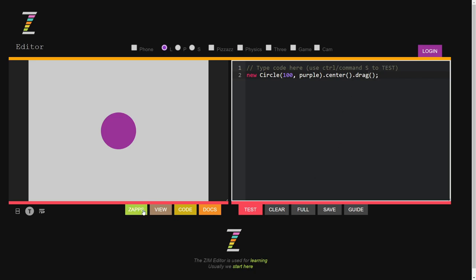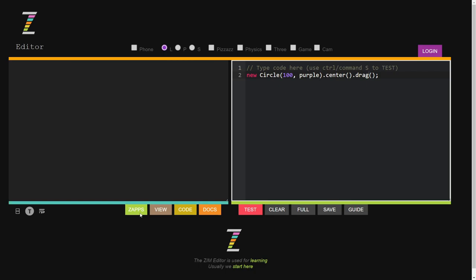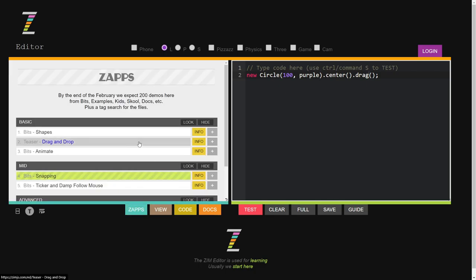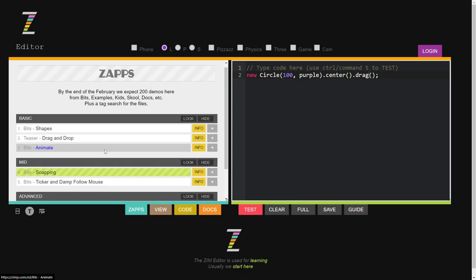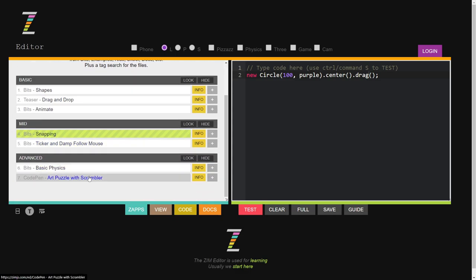So we have this Zaps place. Zaps are what we call Zim apps — get it? Zim apps. P5JS has sketches; we have Zaps. Here are some zaps to test out.